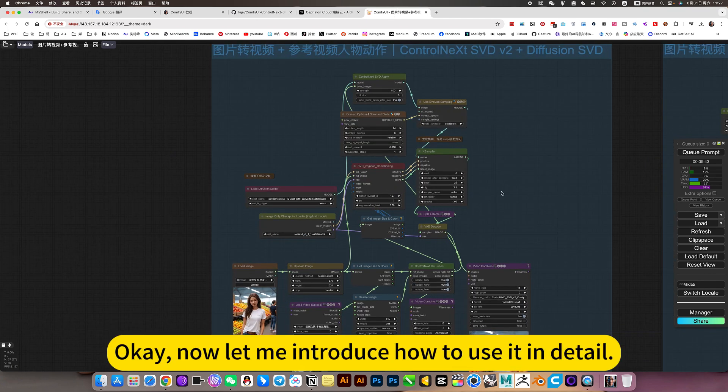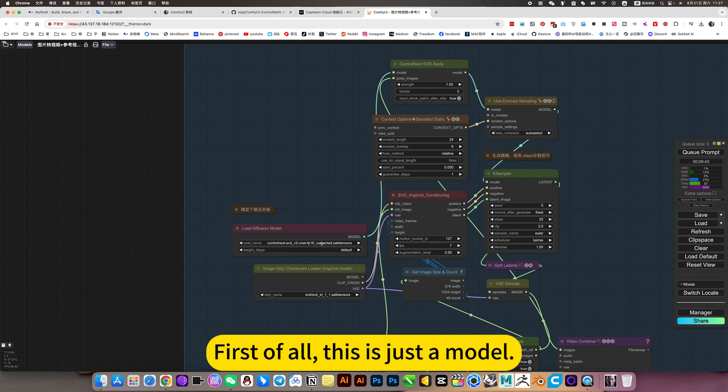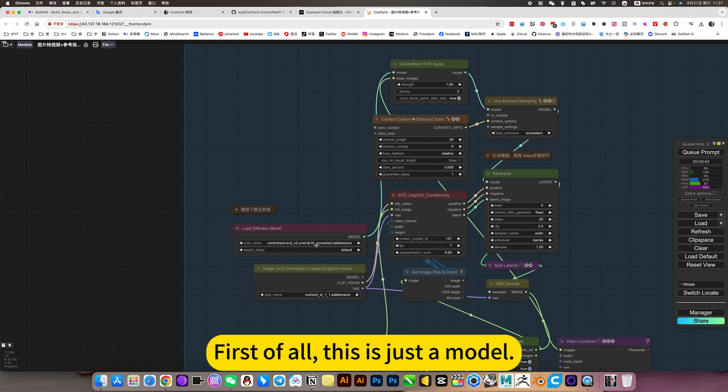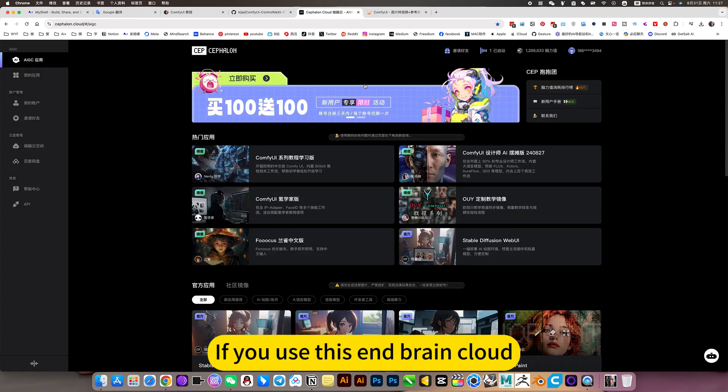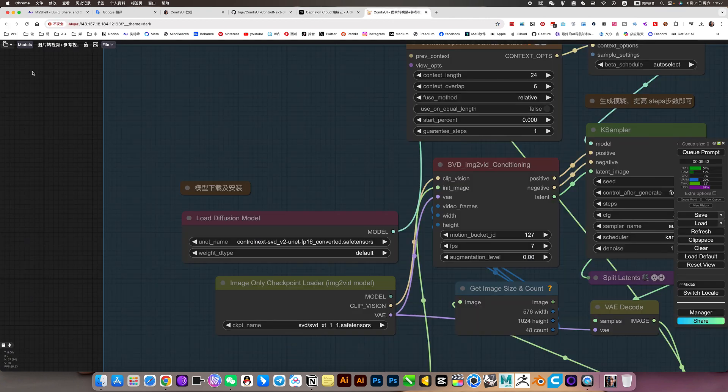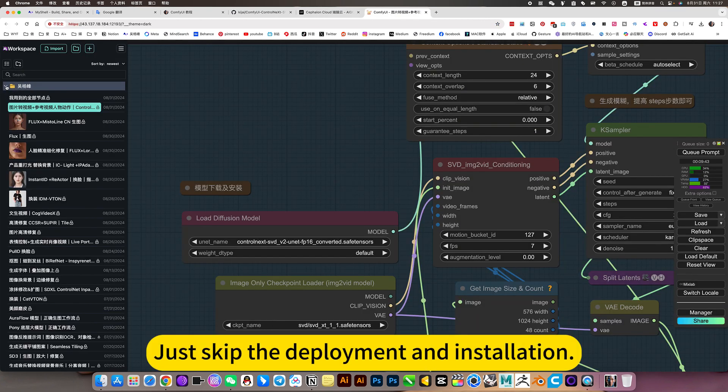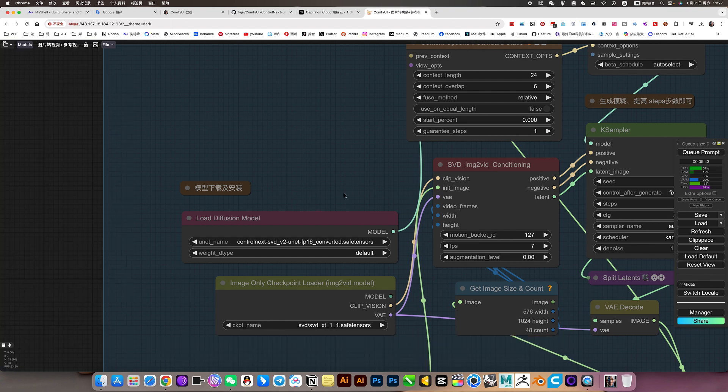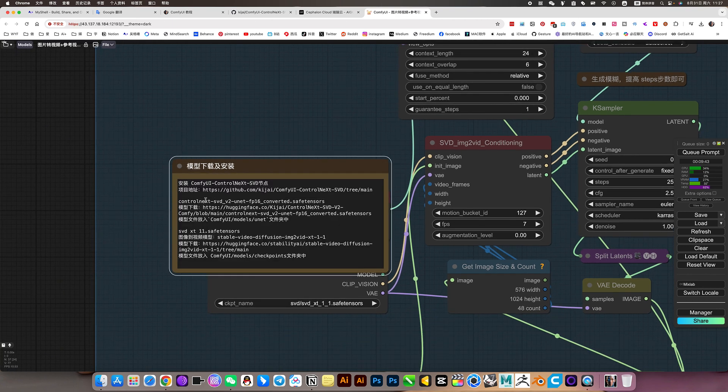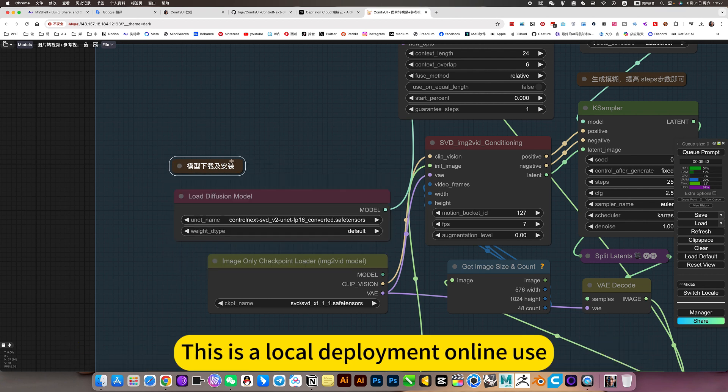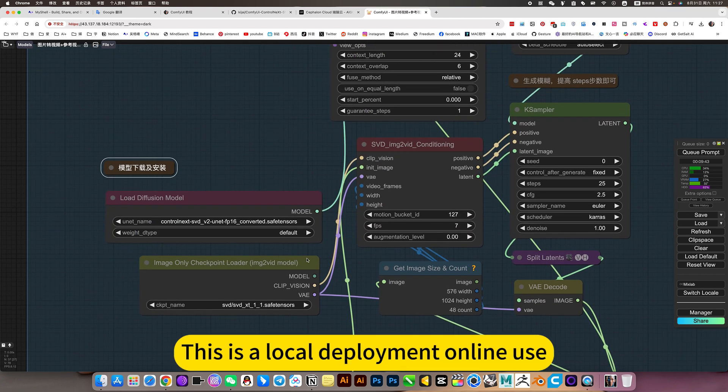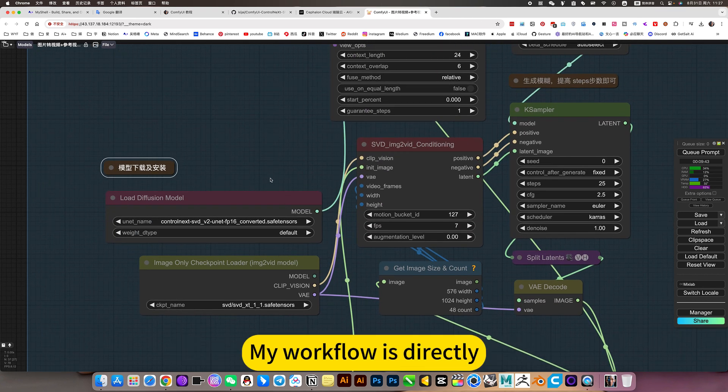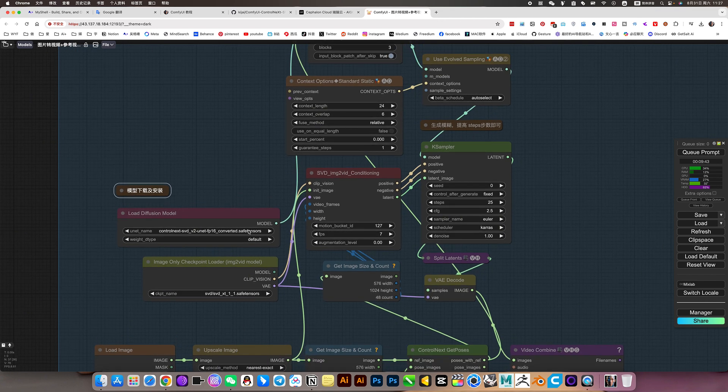Now let me introduce how to use it in detail. First of all, this is just the model. If you use this ComfyUI cloud, use my mirror, just click it. Just skip deployment and installation. No need to build. Here detailed model download and installation nodes. This is the local deployment; online use, my workflow is directly just run.